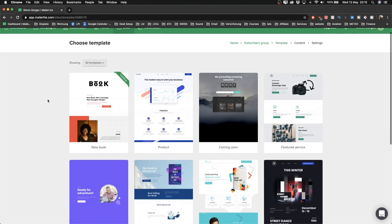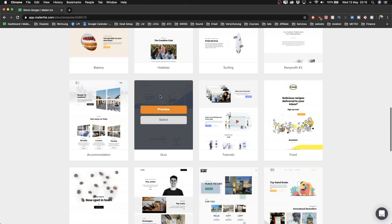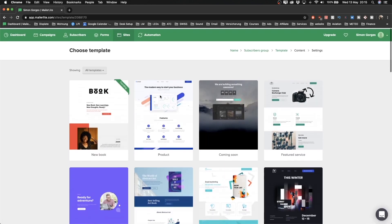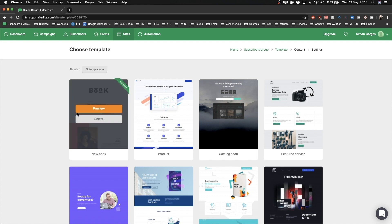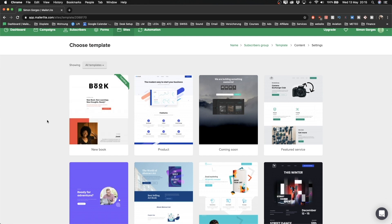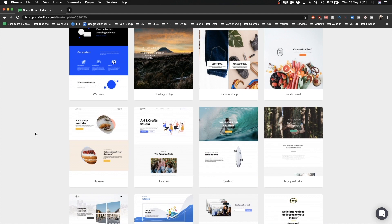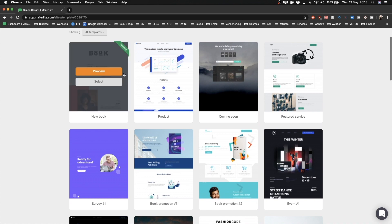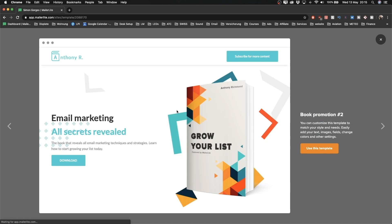Now we see a couple of different templates we can use. You can change the view to 48 so you see all the templates on one page. They don't have the option to use a blank template to start from scratch, so you have to choose one. I'm gonna show you how to delete everything and start from scratch, which is what we're doing in this video. I'm not gonna use any of these templates because we're creating something very simple, so I'll just pick a random one and click Use This Template.